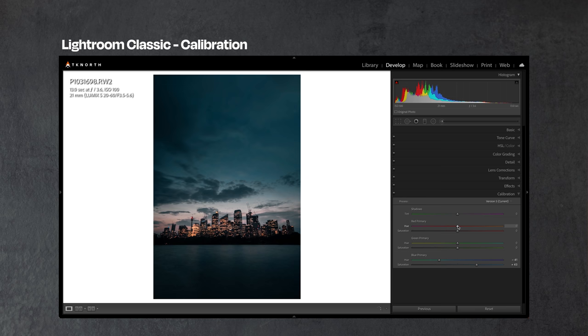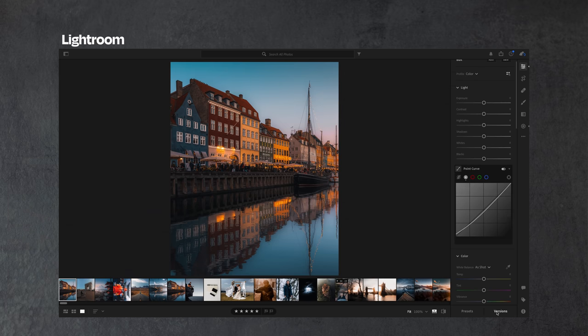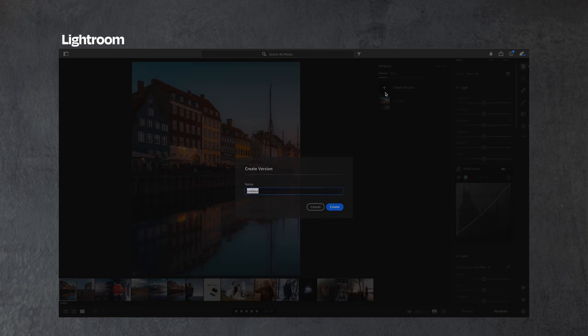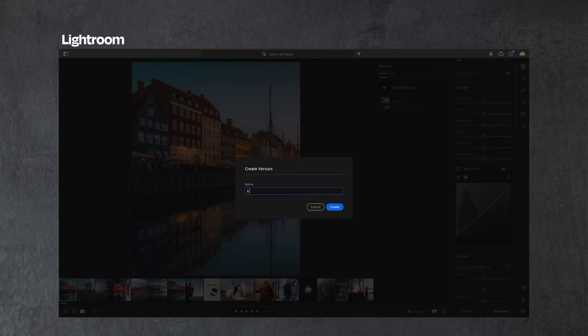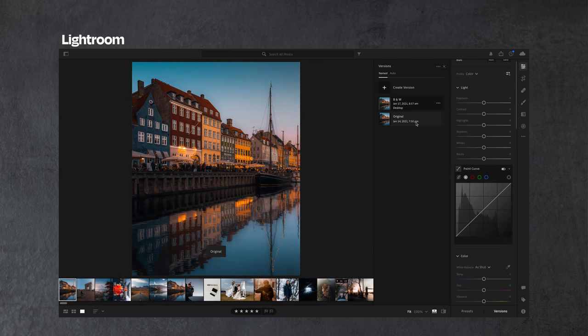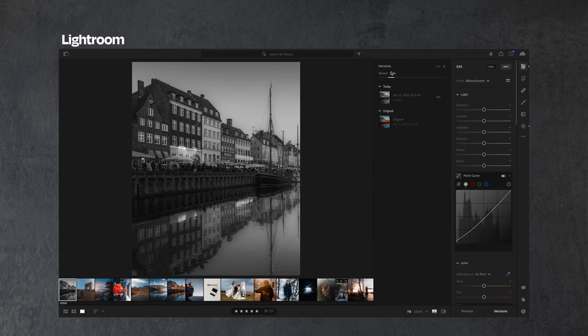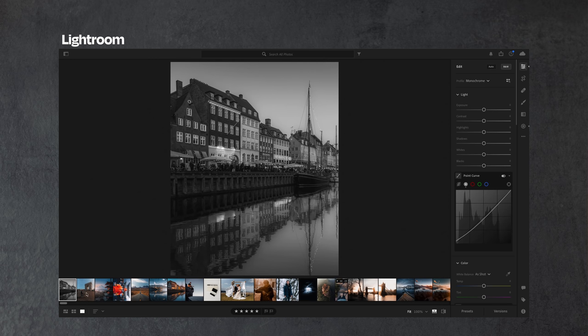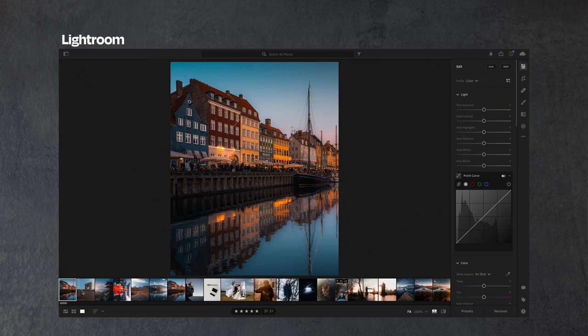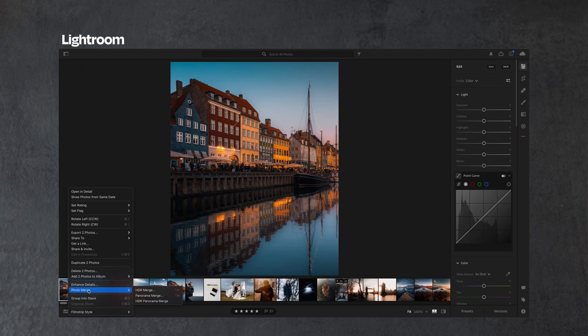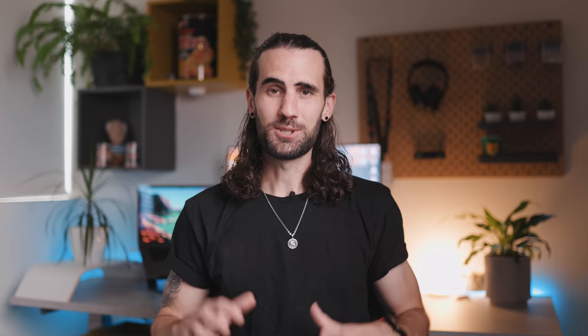Lightroom still has plenty of options to tweak and manipulate color, so you're not really missing out on much. A new addition to Lightroom is the ability to create different versions of your photos — applying different edits to the same photo, similar to virtual copies in Lightroom Classic. That was a big advantage of Classic before, but now you have a similar option in Lightroom. Also, photo merging and making panoramas — you can actually do this in Lightroom; you just have to be on the desktop version, not the mobile version.